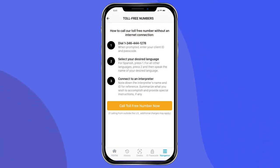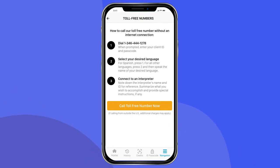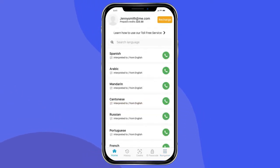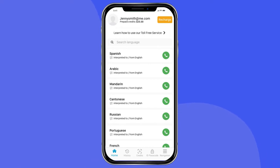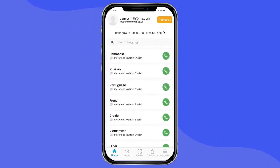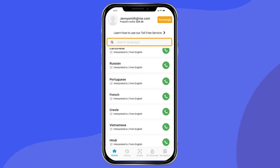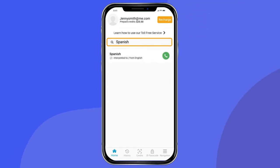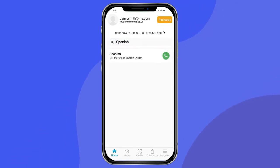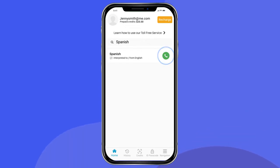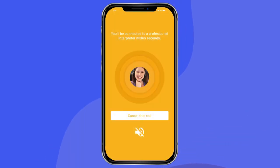But let's say you do have an internet connection. First, press the Home button. You will see a list of language pairs to choose from. Swipe up to scroll through all available languages, or search for the language you need via the search bar. Once you find the language pair you are looking for, press the green phone icon to connect with that interpreter.